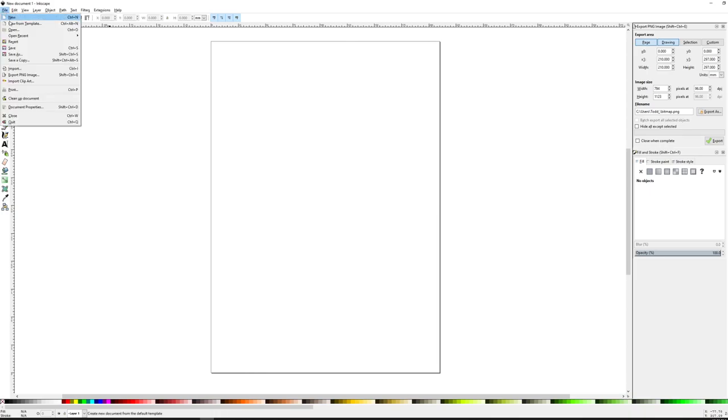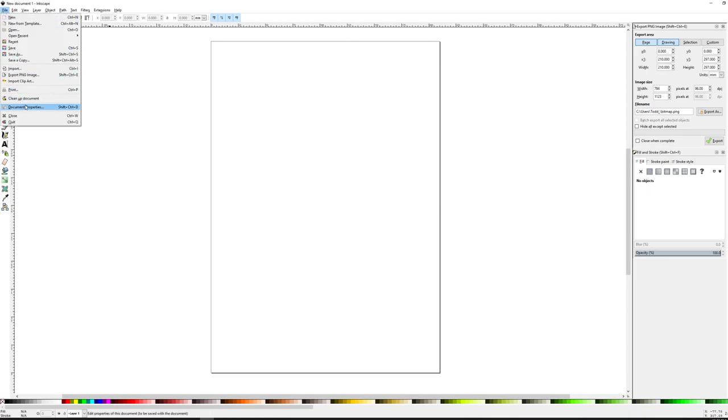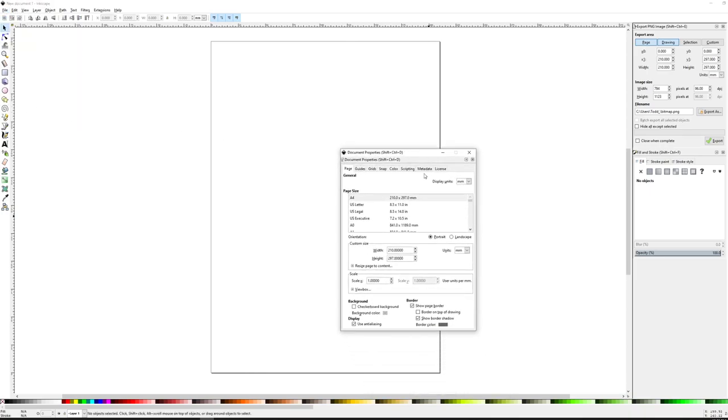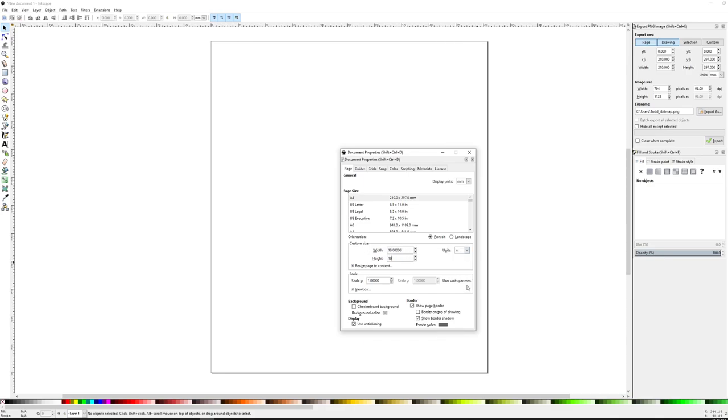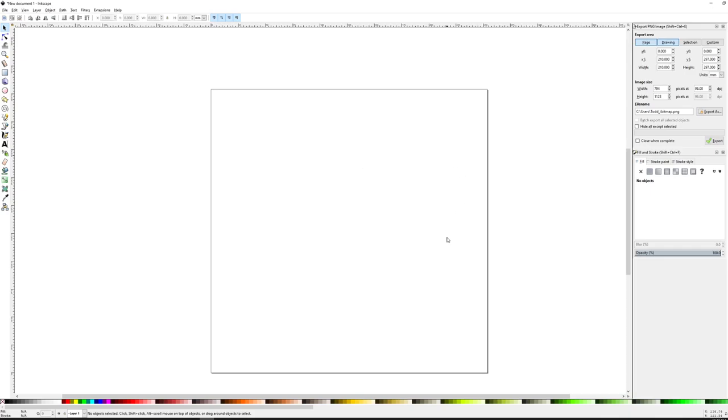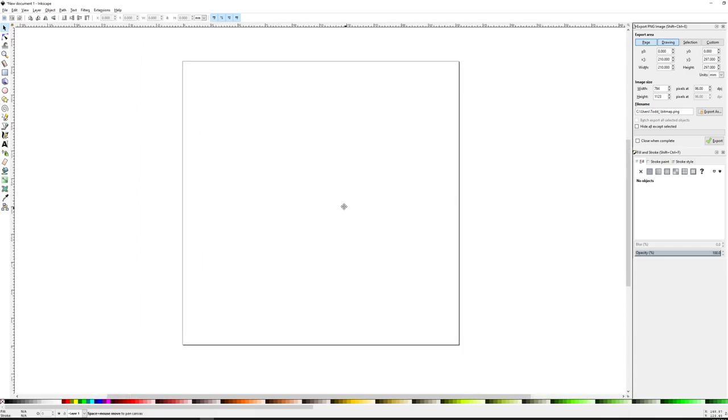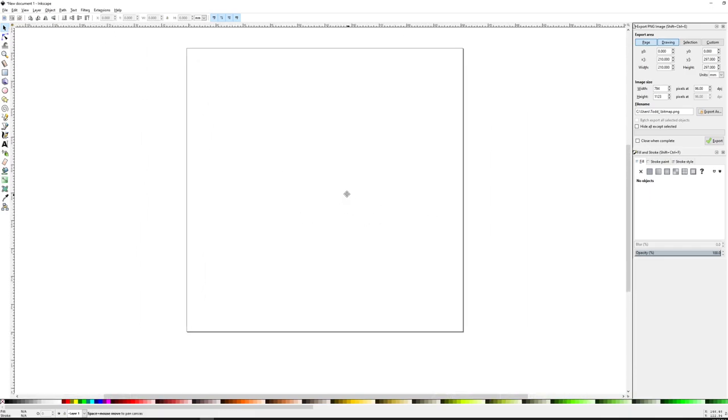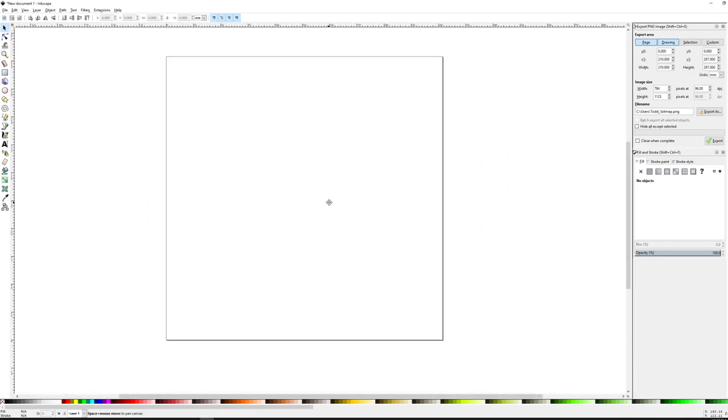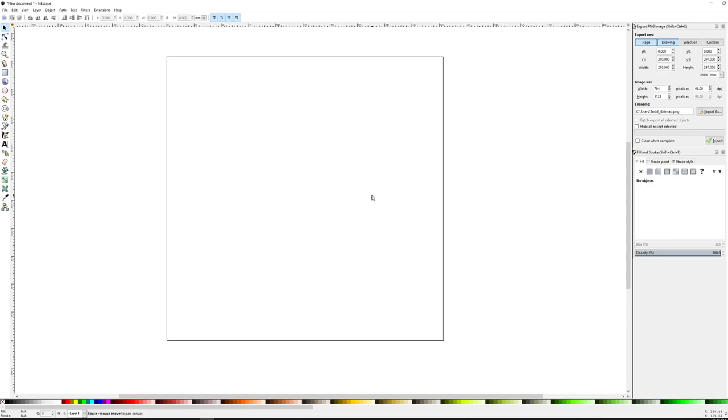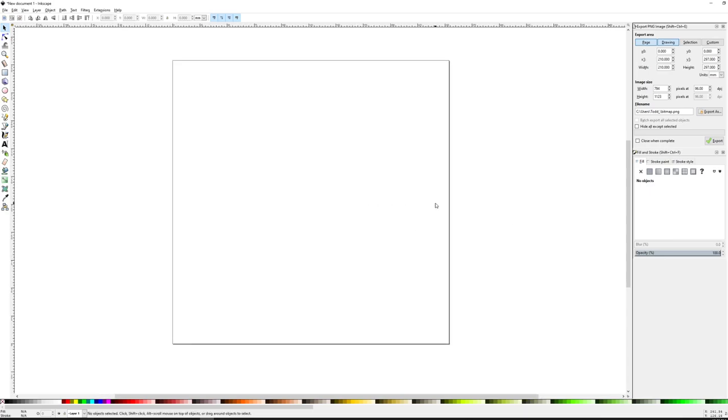So I'm going to go to File and Document Properties. And let's switch our units of measurement to inches and make this 10 by 10. Okay, so as you can see now here, our artboard is 10 by 10, just like it was when we were working inside of Illustrator.